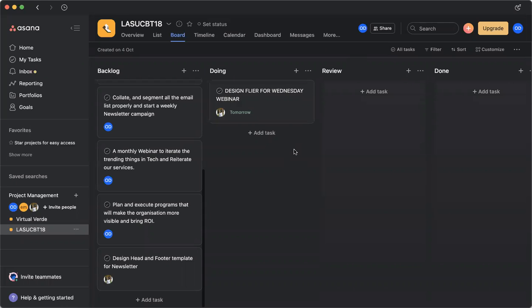Yeah, good afternoon everyone. I would like to take us through the Asana workflow. So Asana is a work tool and also a project management tool.